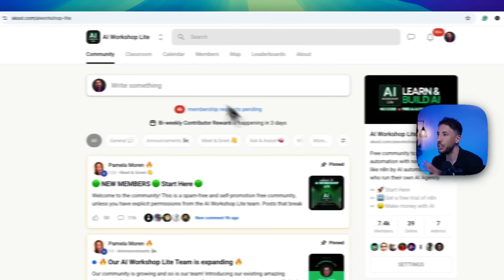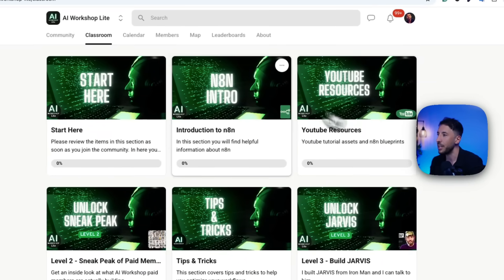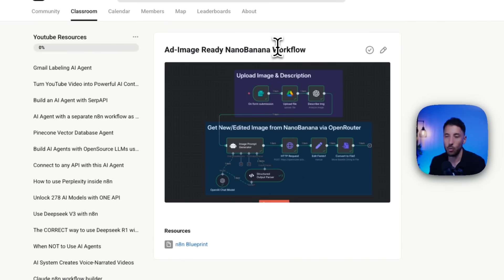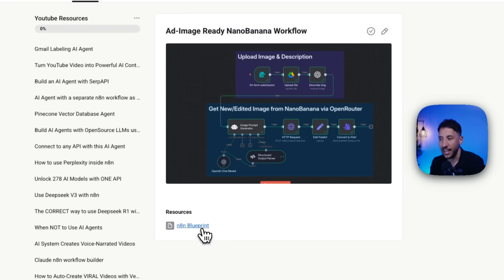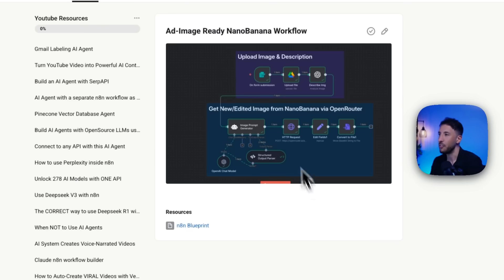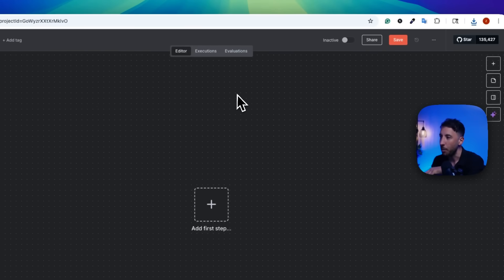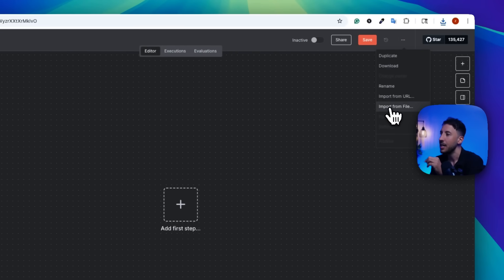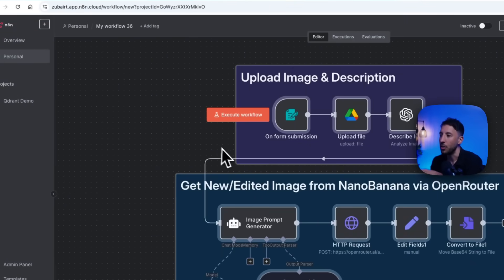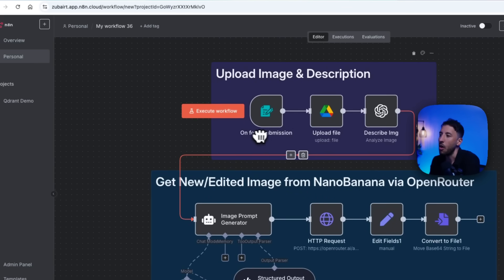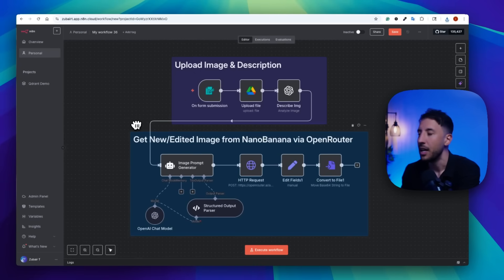Click on the AI Workshop Live community link in the description. Once you join, go to the classroom section, click on YouTube resources, and scroll to the bottom. Click on 'ad ready nano banana workflow,' then click on the N8N blueprint to open the download link. Click download to get the JSON file. For those new to N8N, a JSON file is something you can upload directly into your N8N workflow. Go back to N8N, click the three dots on the top right, select 'import from file,' and bring over the downloaded JSON file. Everything will be imported — you don't have to touch anything else.